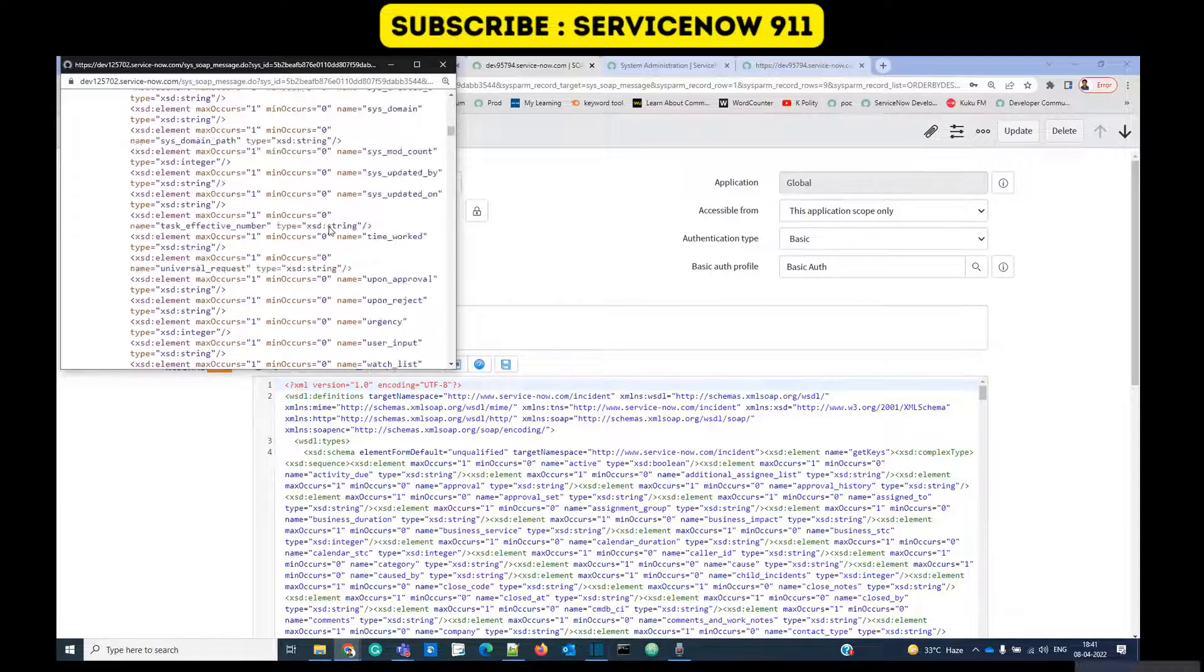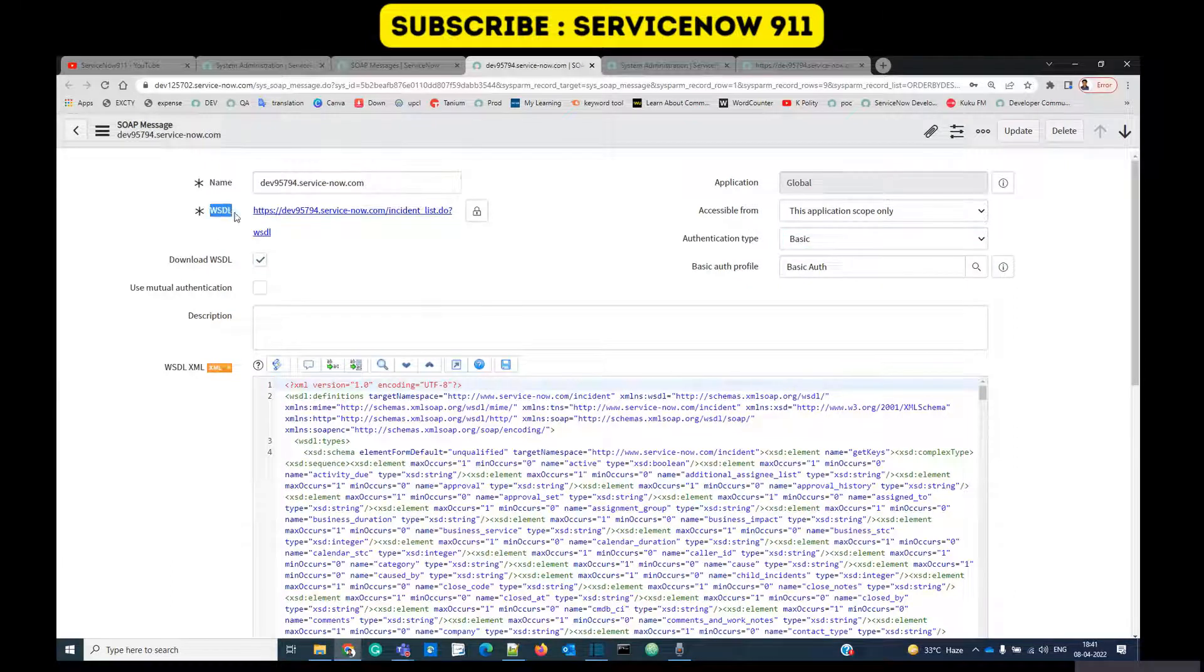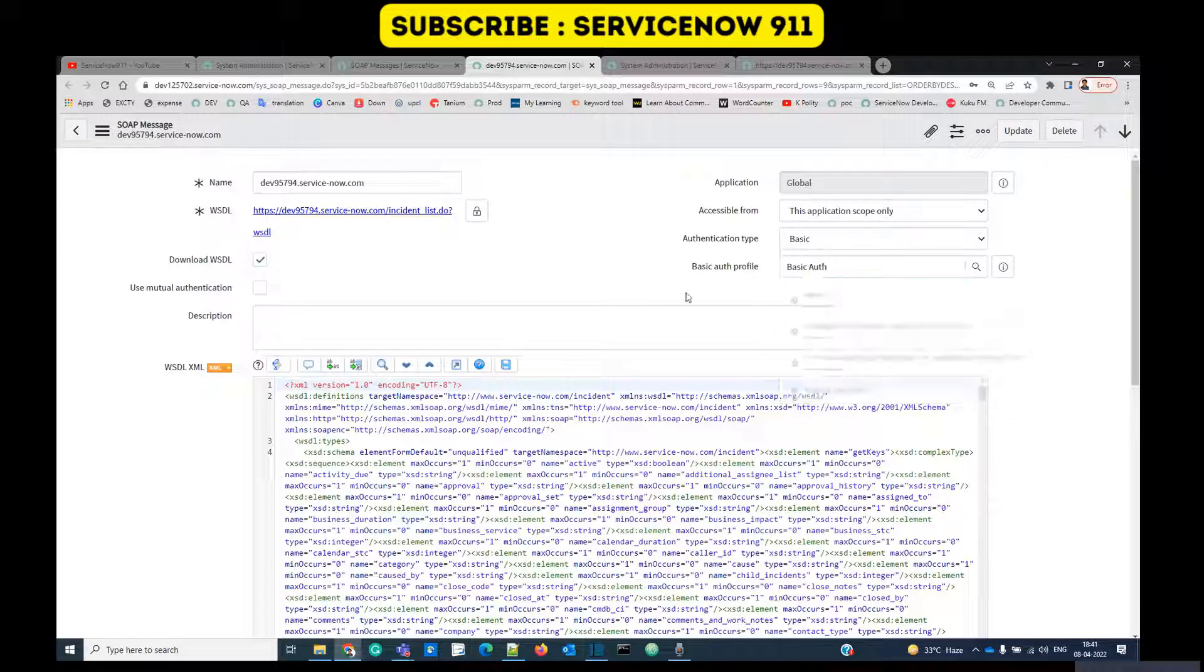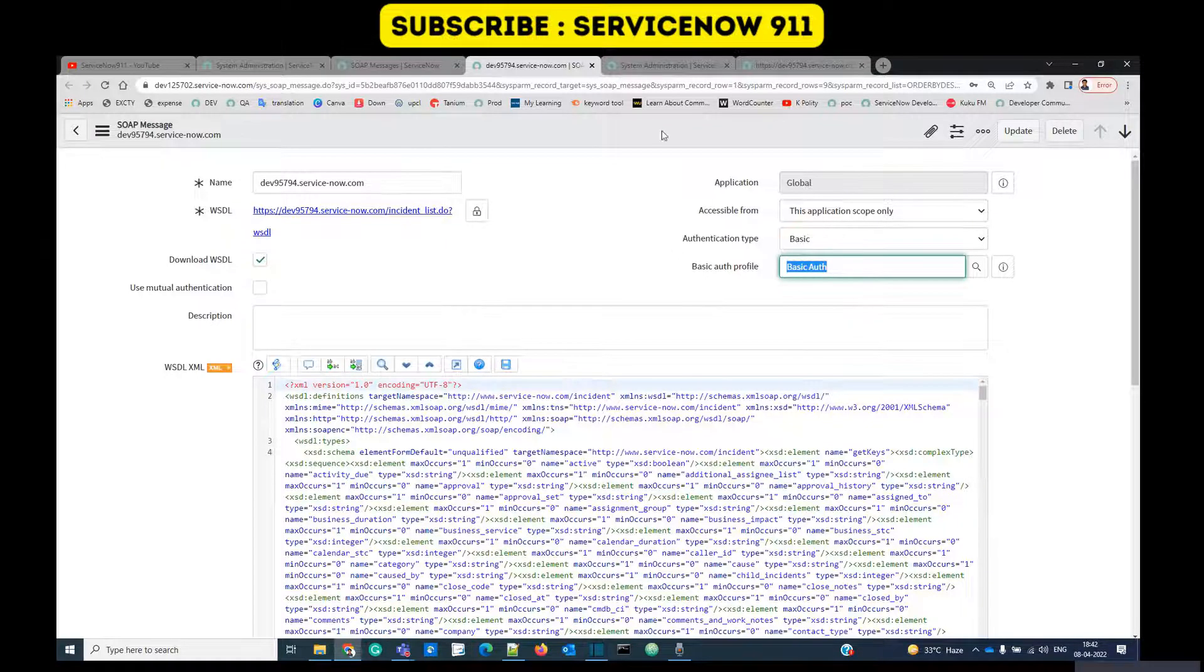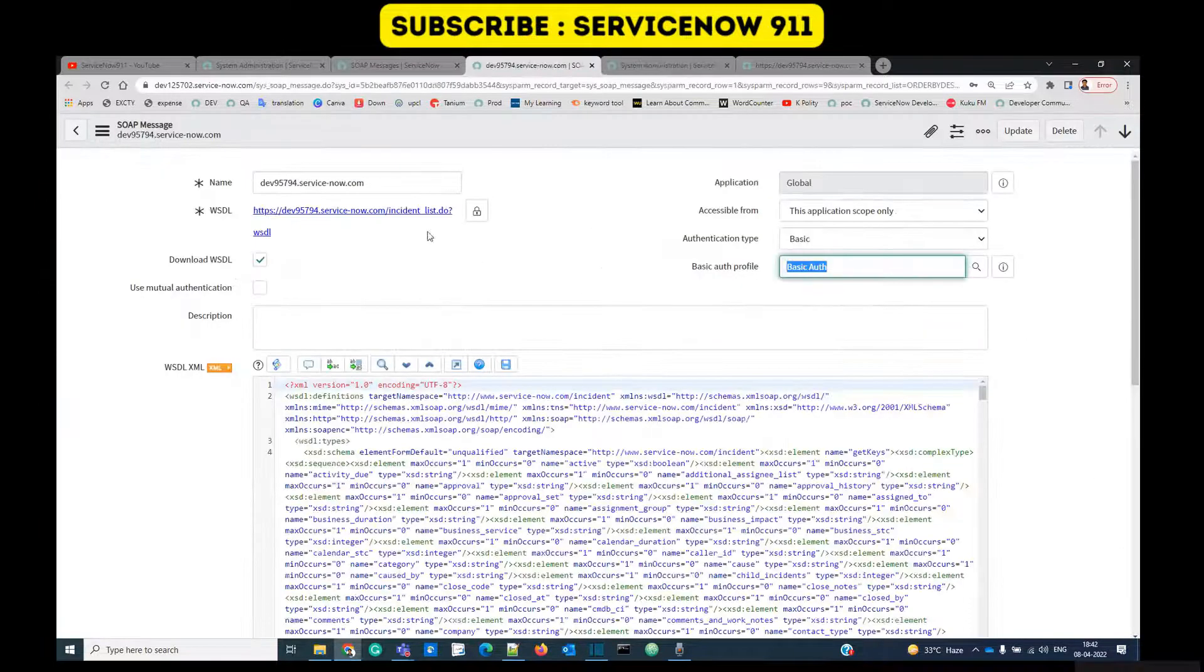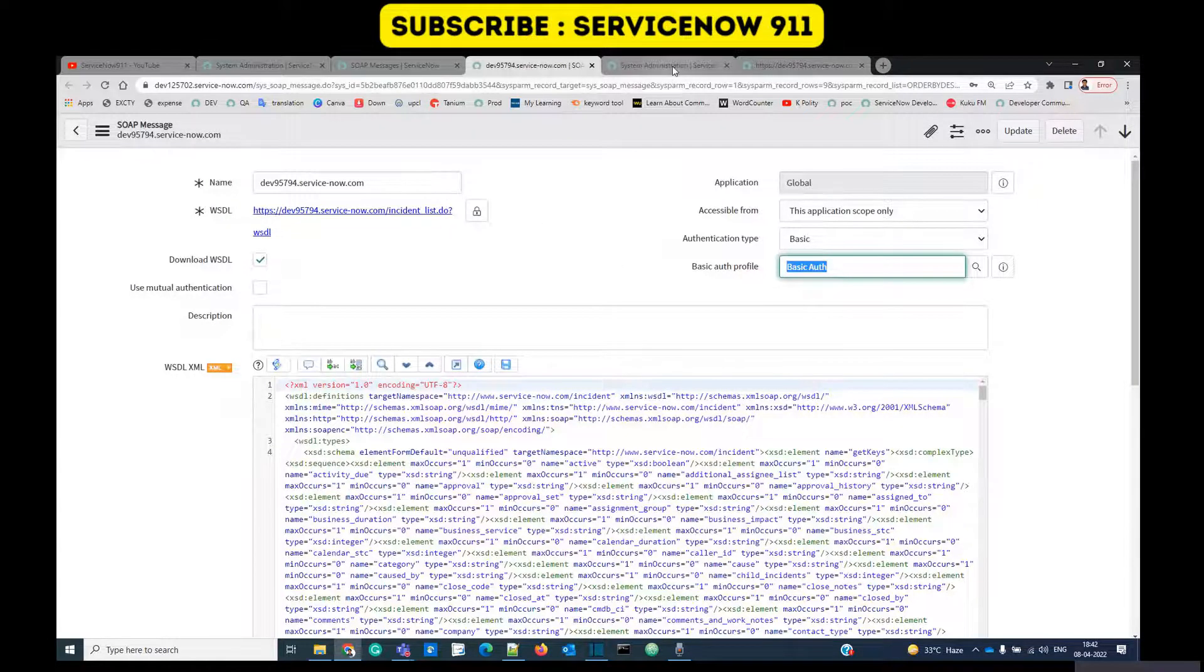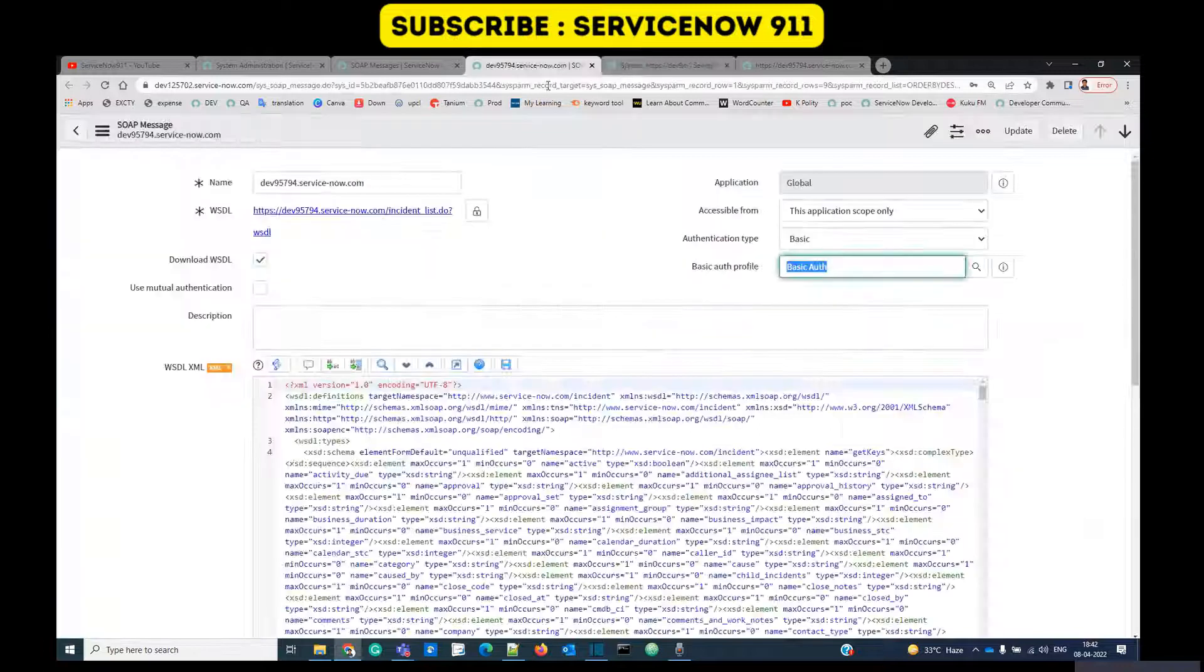The same WSDL you see here. It is the same WSDL which has been downloaded once I added a WSDL URL here. In order to reach into that instance we have created one basic authentication profile. It is nothing but the user ID and password of this particular instance so that once we create a request it will easily log in into this and fetch the record.